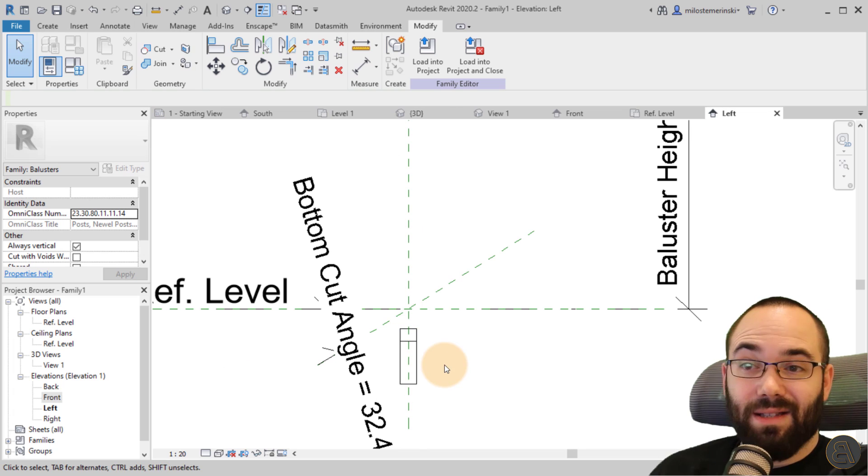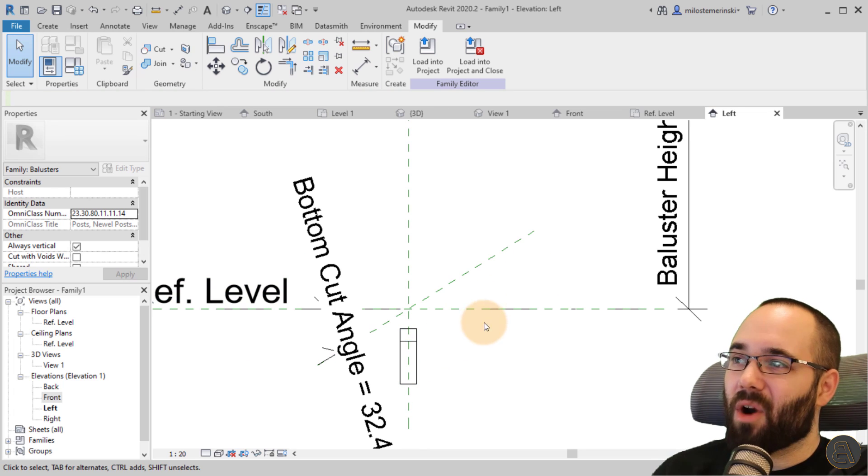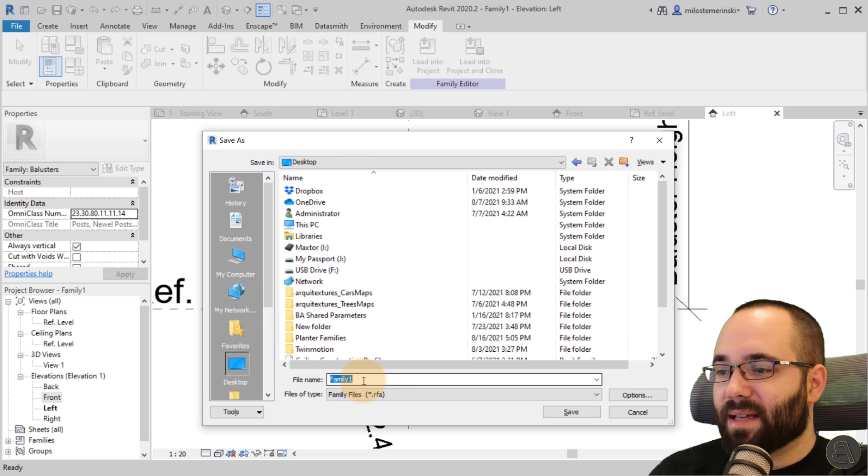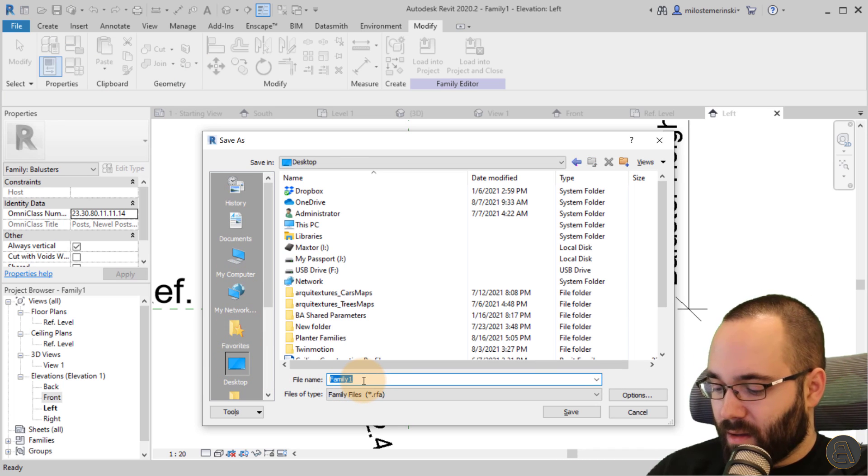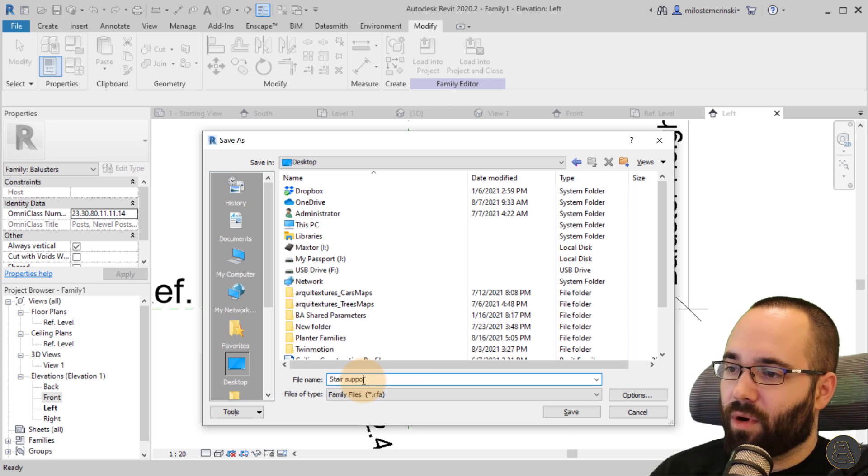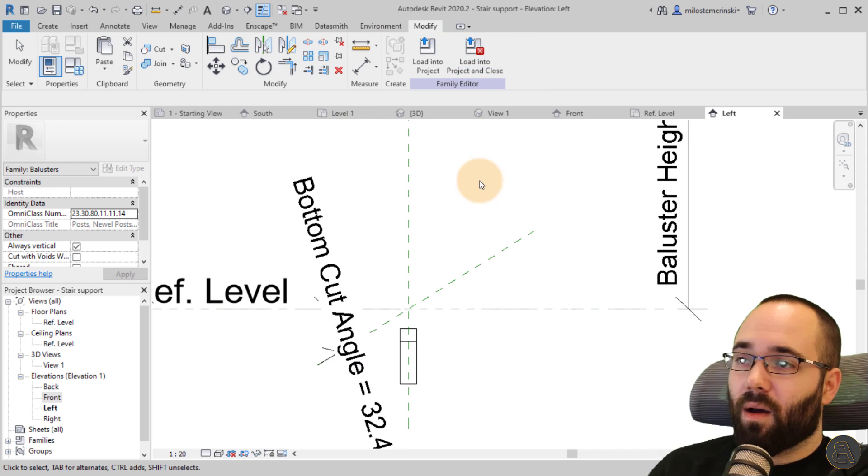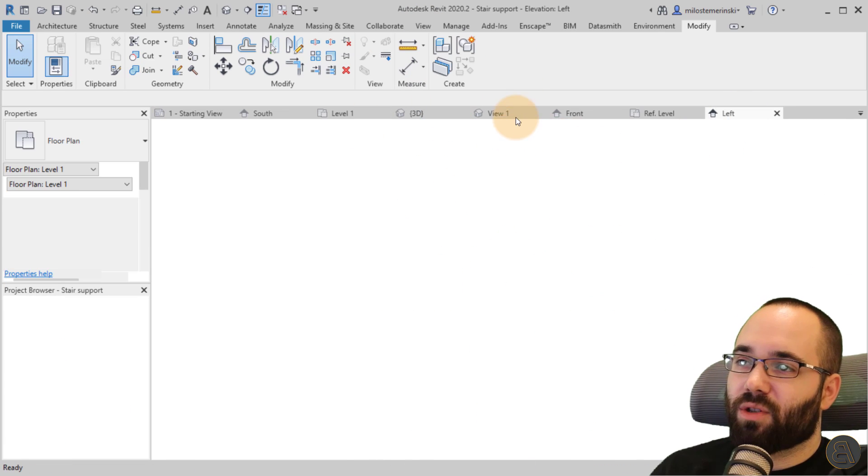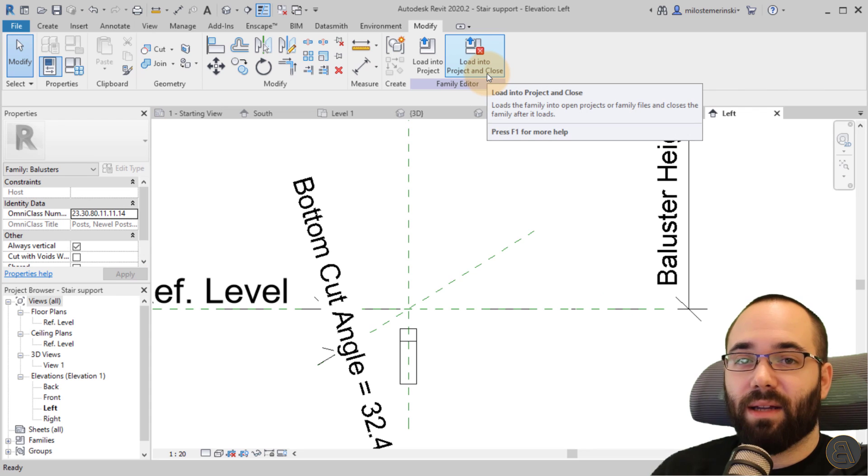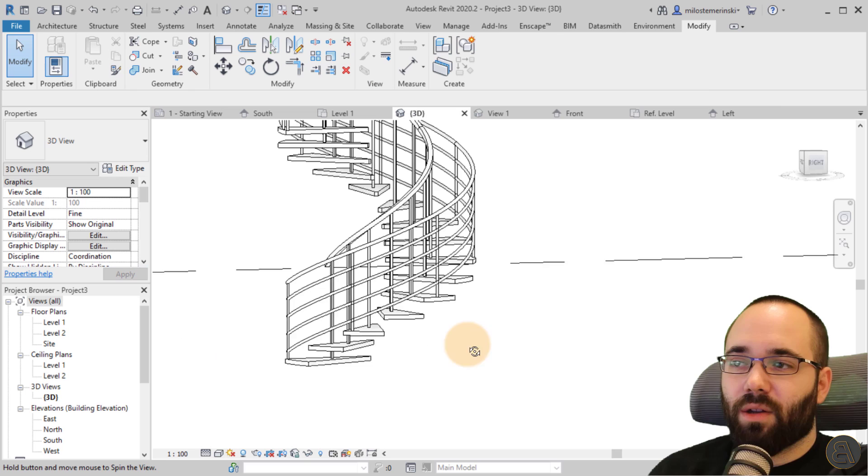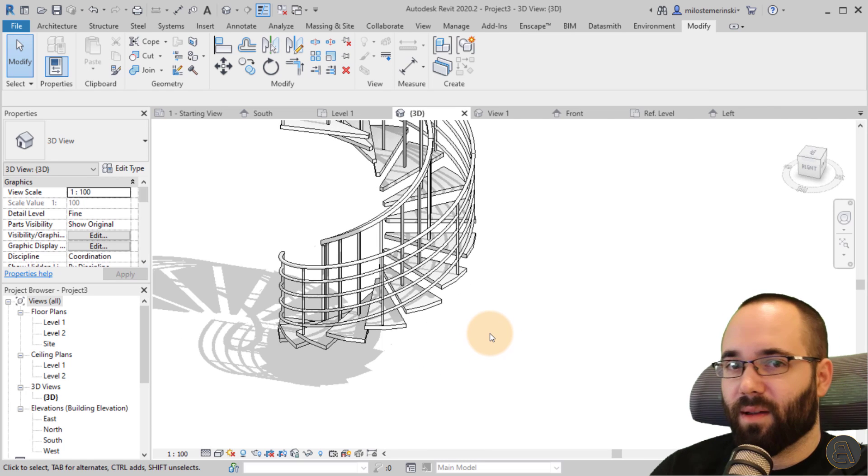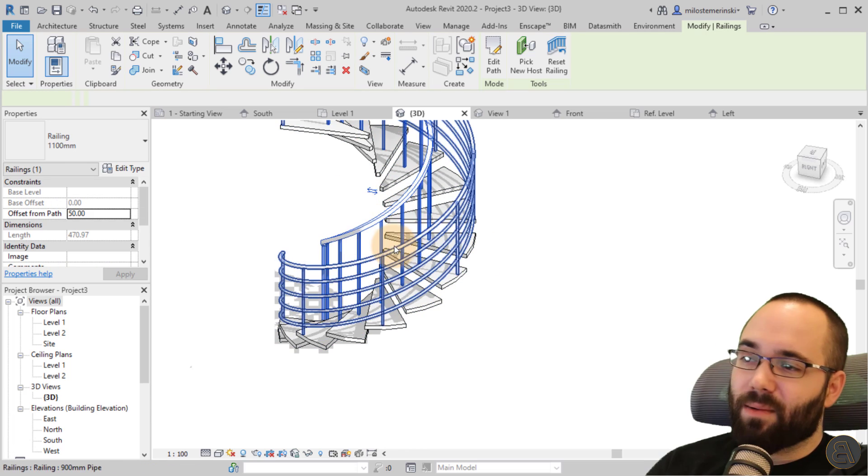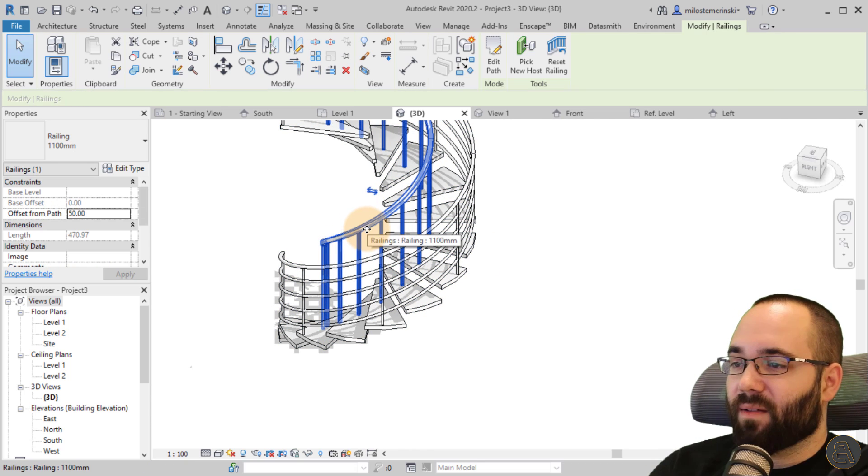And now when I look at that from the left, it just looks like this. So that's what this is going to look like when we load it into the project. Now you want to save this family. So you just go to save. Let's save it on desktop. Let's call it the stair support. Okay, we have saved that. Now you want to load that into the project. Now you have the option to load and close. I don't use that in a situation such as this one, just because you don't know, you might want to kind of play around with the family a little bit if something didn't work out. Anyways, let's go back here. Let's go back to the family.